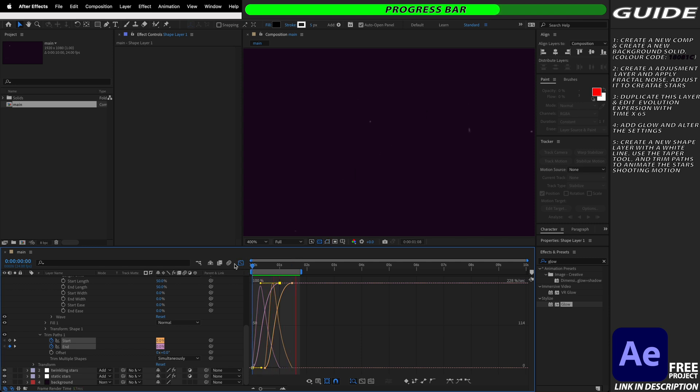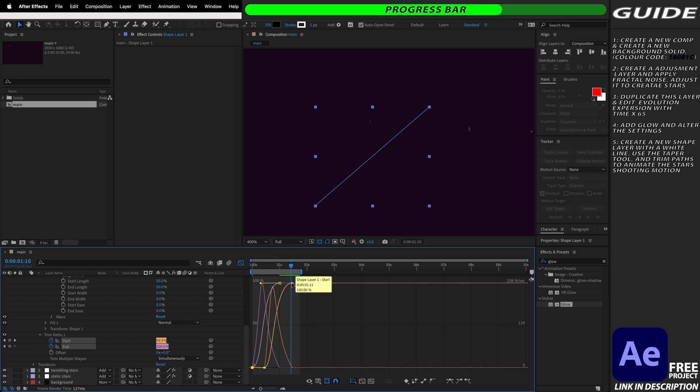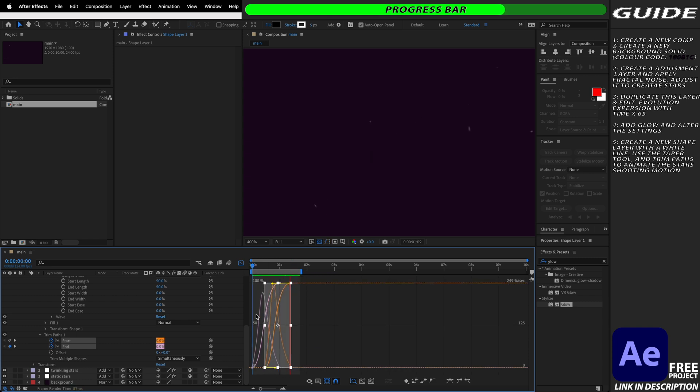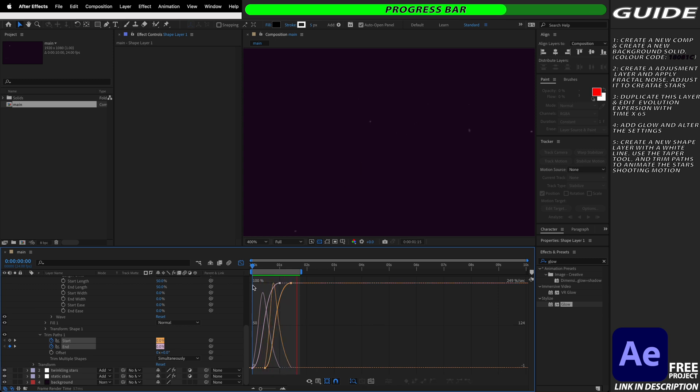This looks pretty good to me so far but I'm just going to make a couple small adjustments to polish the look and if you do want to see any of these small adjustments or variations that I have on these shooting stars make sure to check out the project file in the description.